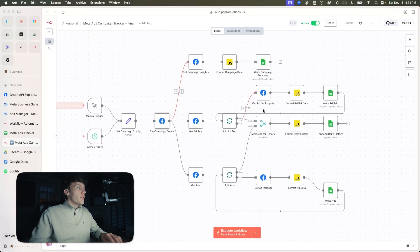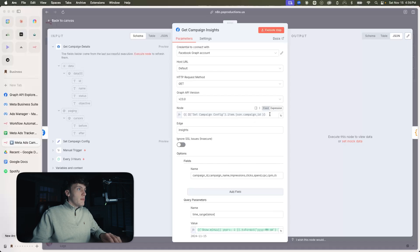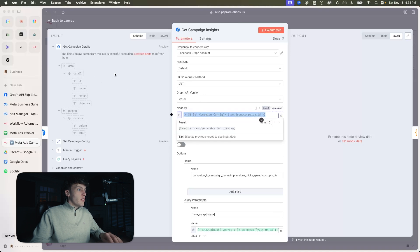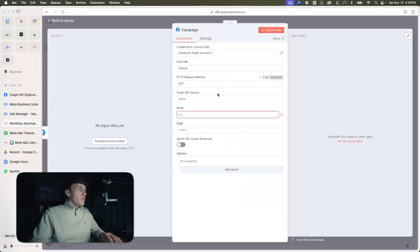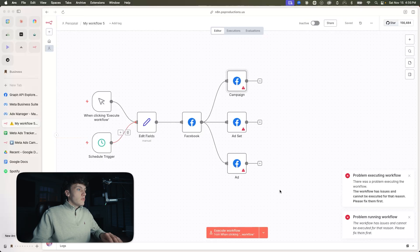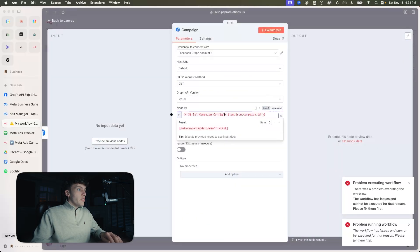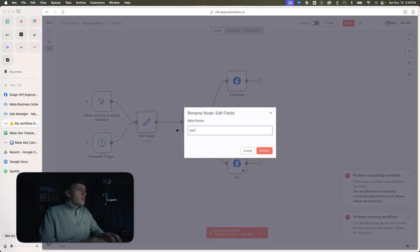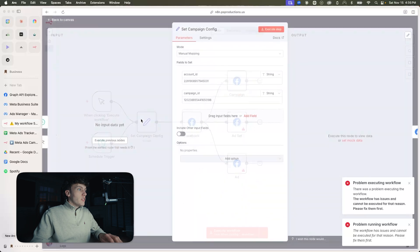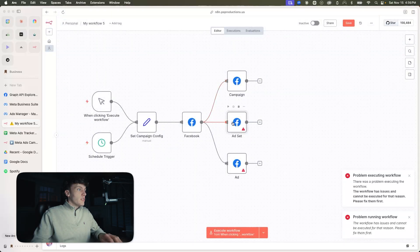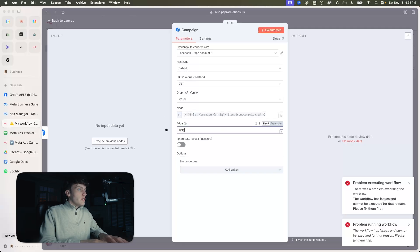If I didn't have it from a prior workflow, I would go over to Claude and just ask Claude what to put on the node. For the campaign node, we're going to set the campaign configuration. Edge is going to be insights. And then we're going to add some fields.